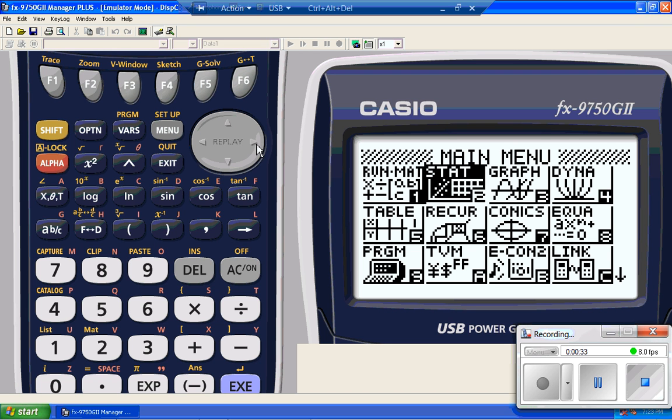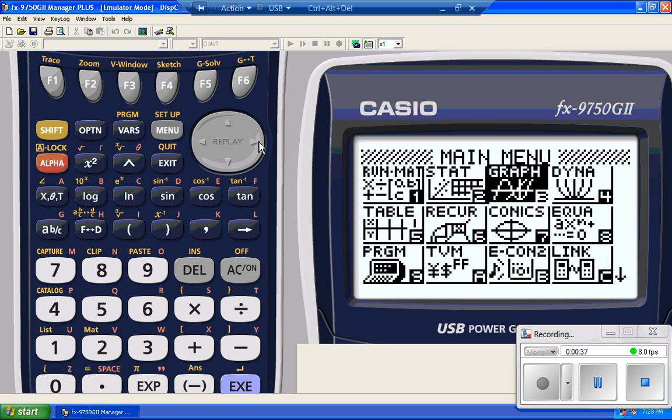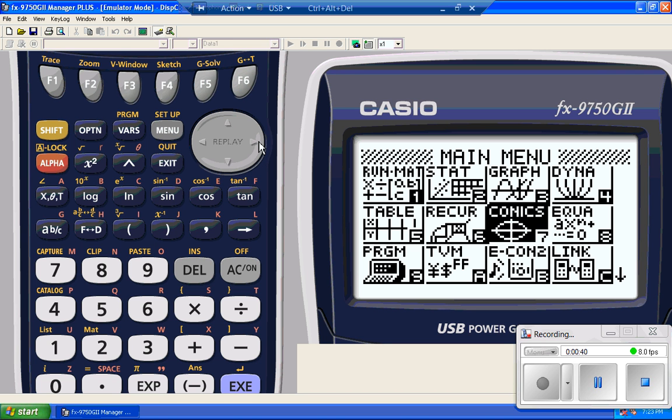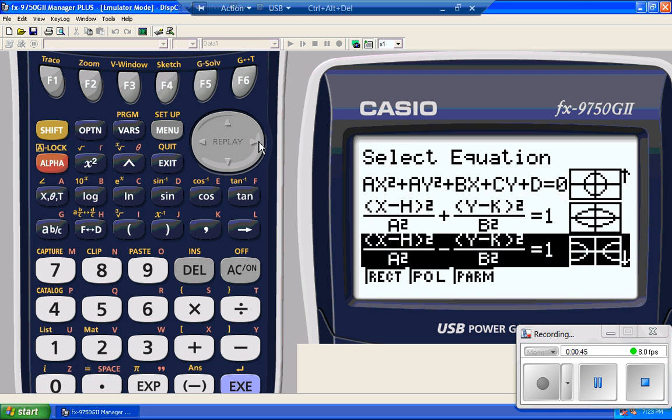So what I'm going to show you is what I just did on the Casio Prism. This time I'm going to do this with the 9750G2 Conics, which is unique for a calculator at this price range.